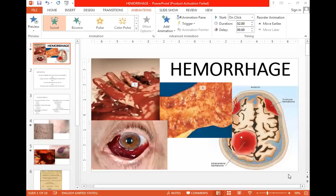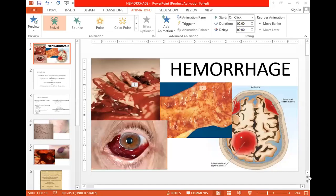What is Hemorrhage? It is basically the process of bleeding — blood loss to the extent that it becomes a very fatal or life-threatening condition.